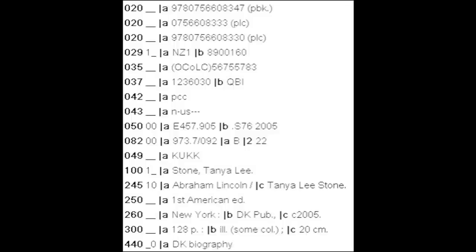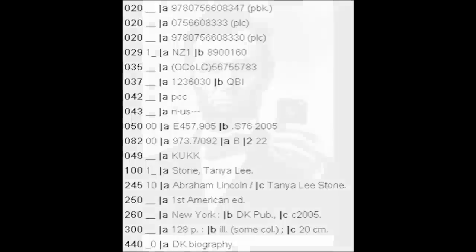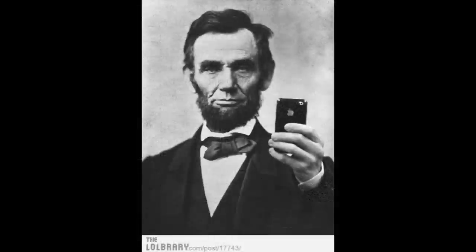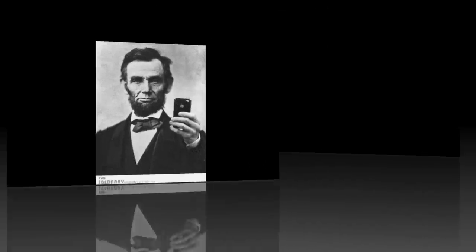By looking at the field tags and indicators in a MARC record, one can tell that this is a record for a book called Abraham Lincoln that is written by Tanya Lee Stone — not the other way around.